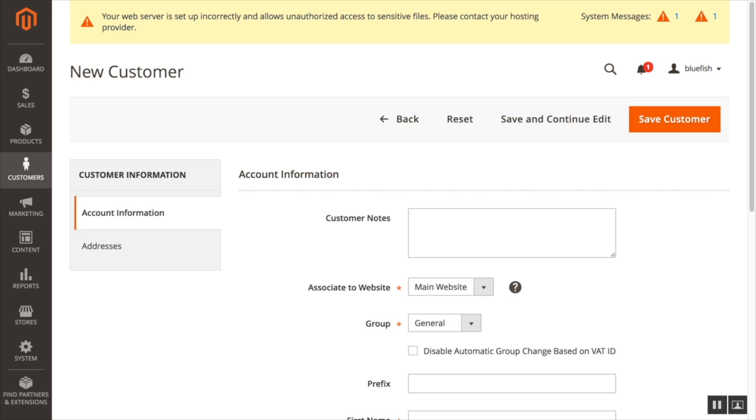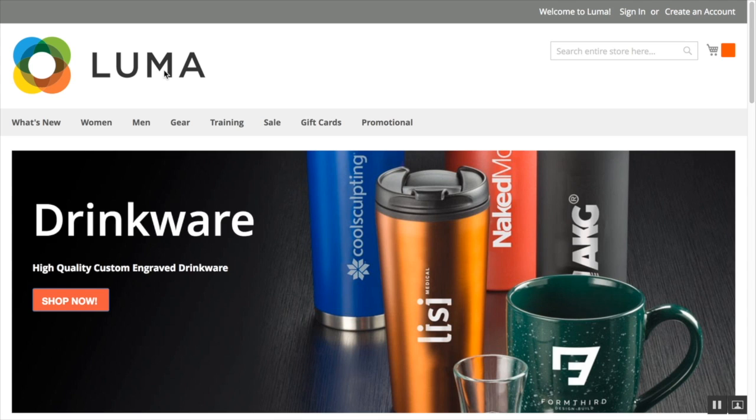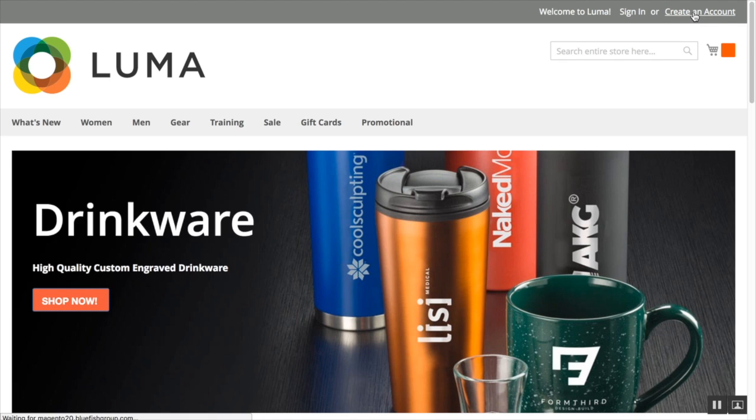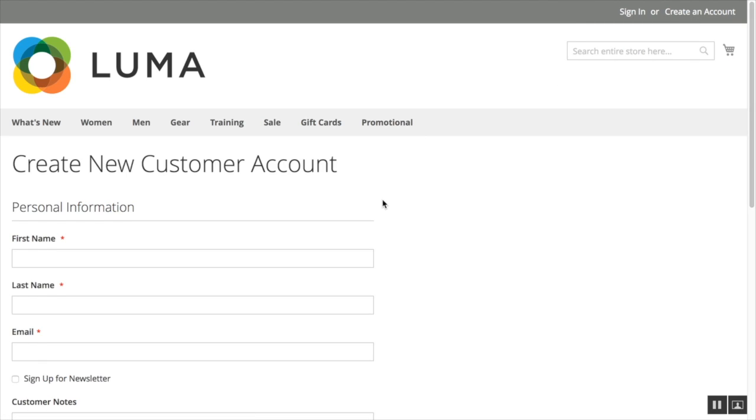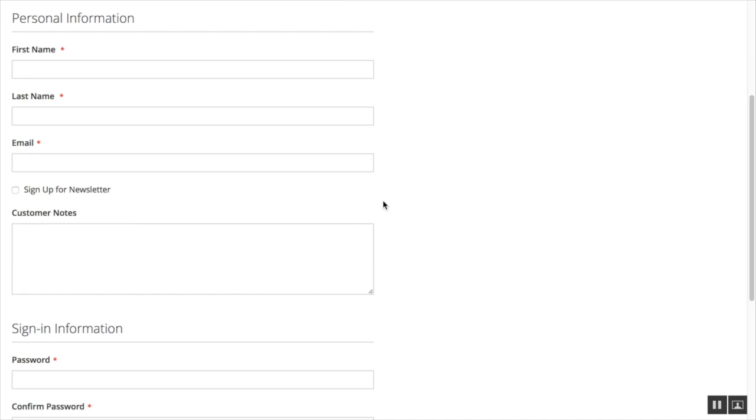Now let's go to our Luma website and see how it appears on the front end with the Luma theme. Open up Luma. And if I was a brand new customer coming to create an account, I would click create an account. And now my customer notes appear under the personal information right there.